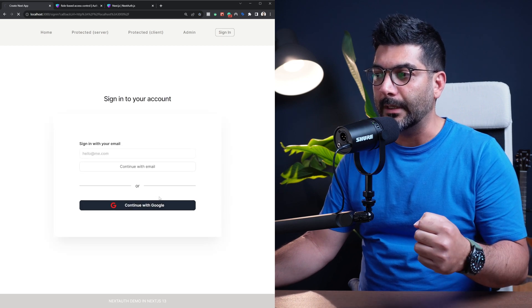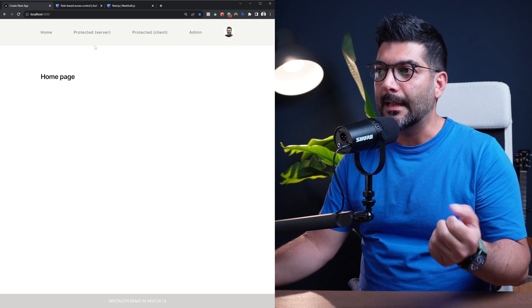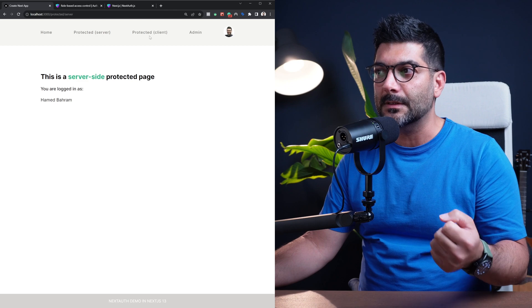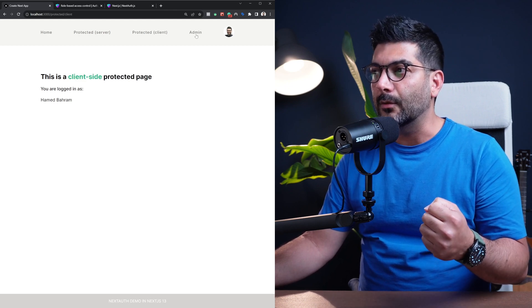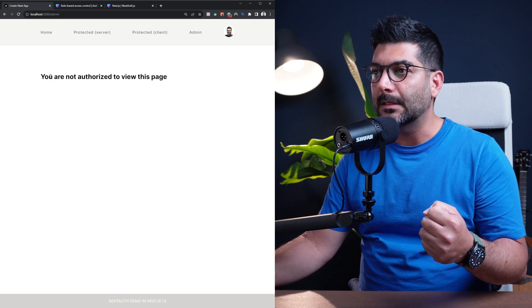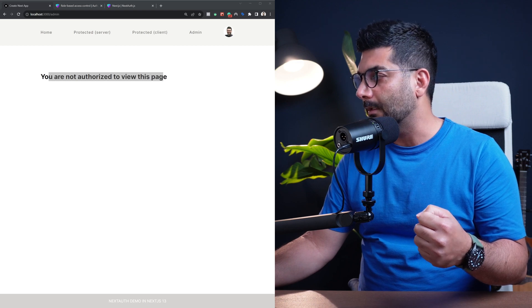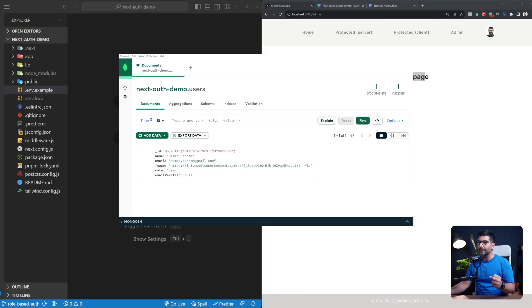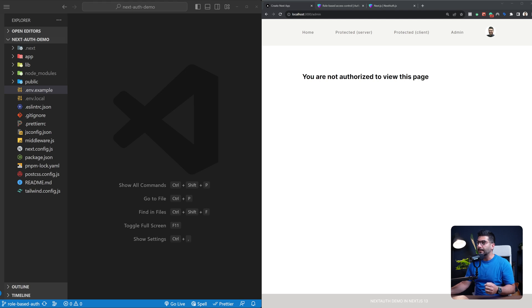We're logged into our account, and now if I try to access my protected pages on the server and on the client I can access them. But if I go ahead and access the admin path it says you're not authorized, because if I open up my MongoDB where I'm holding my user information, this user currently has the role set to user, so therefore they cannot access this admin path.